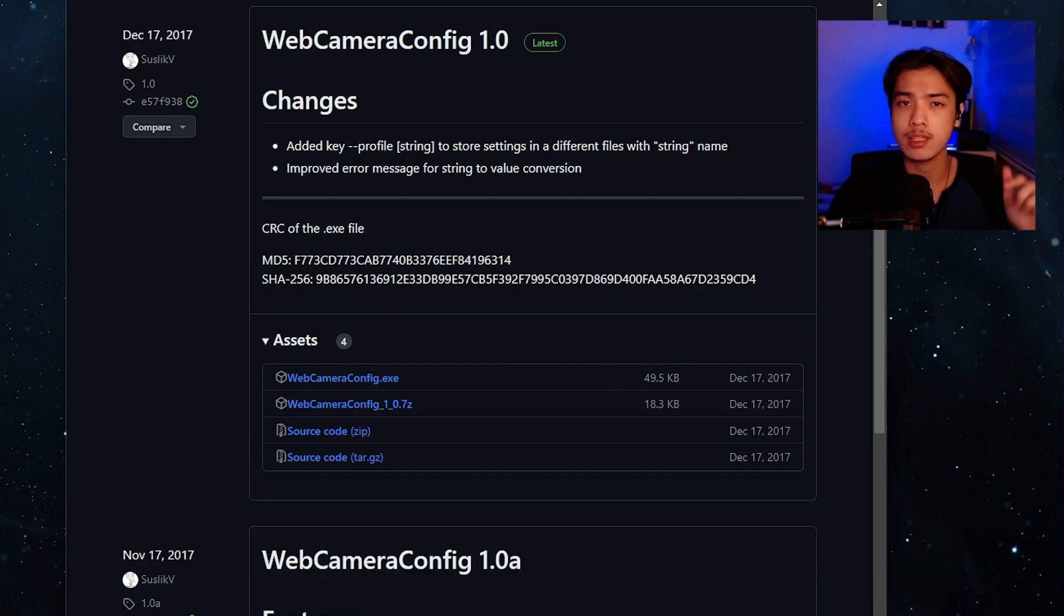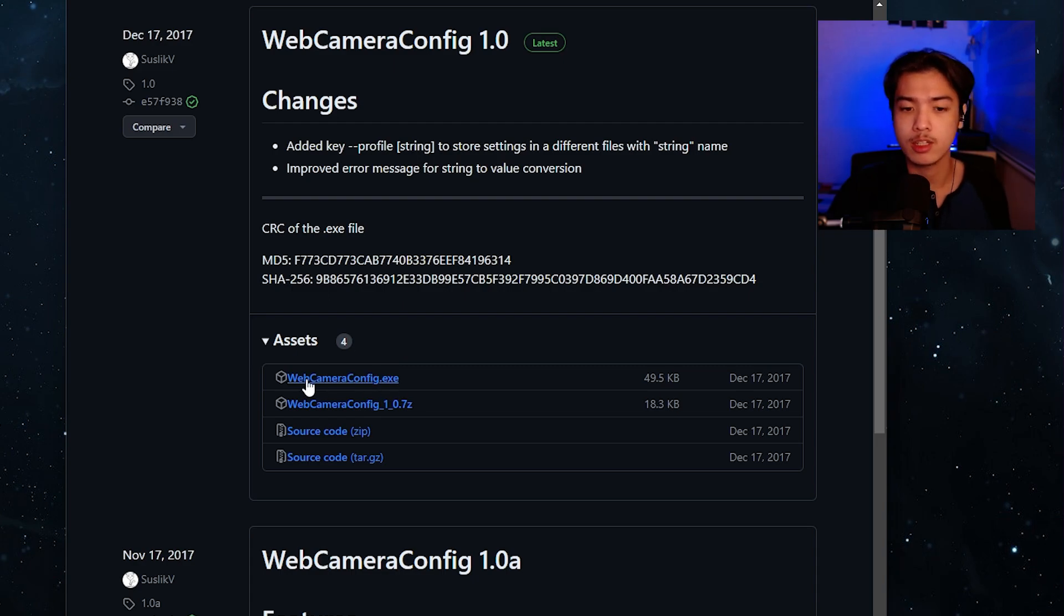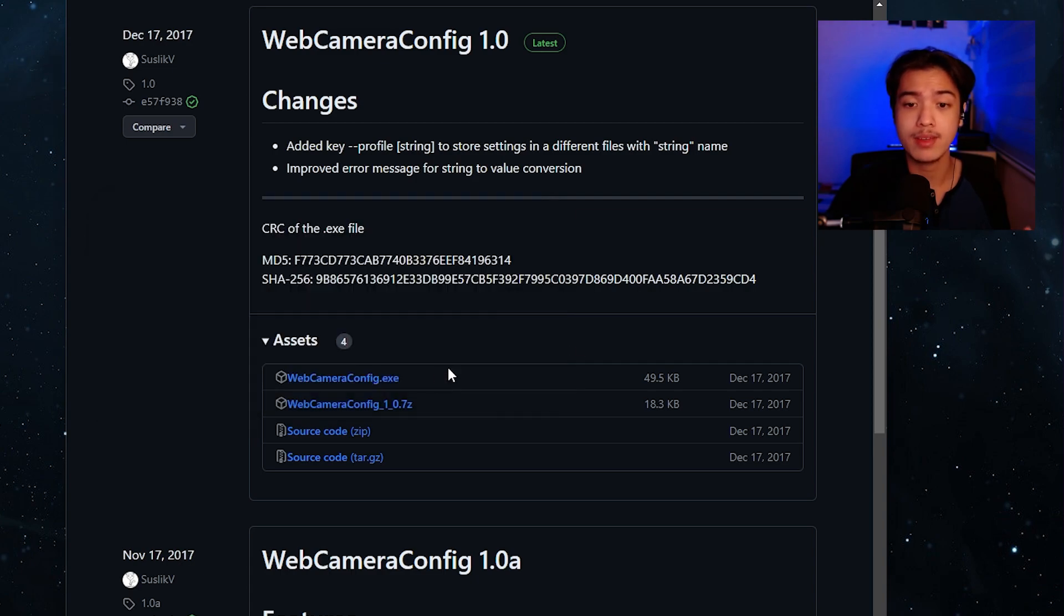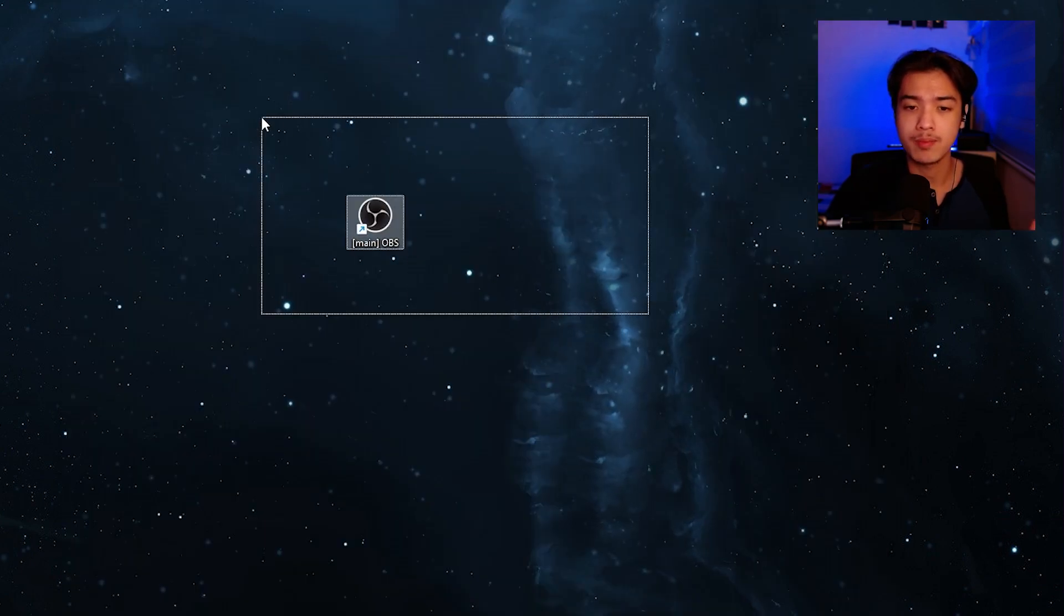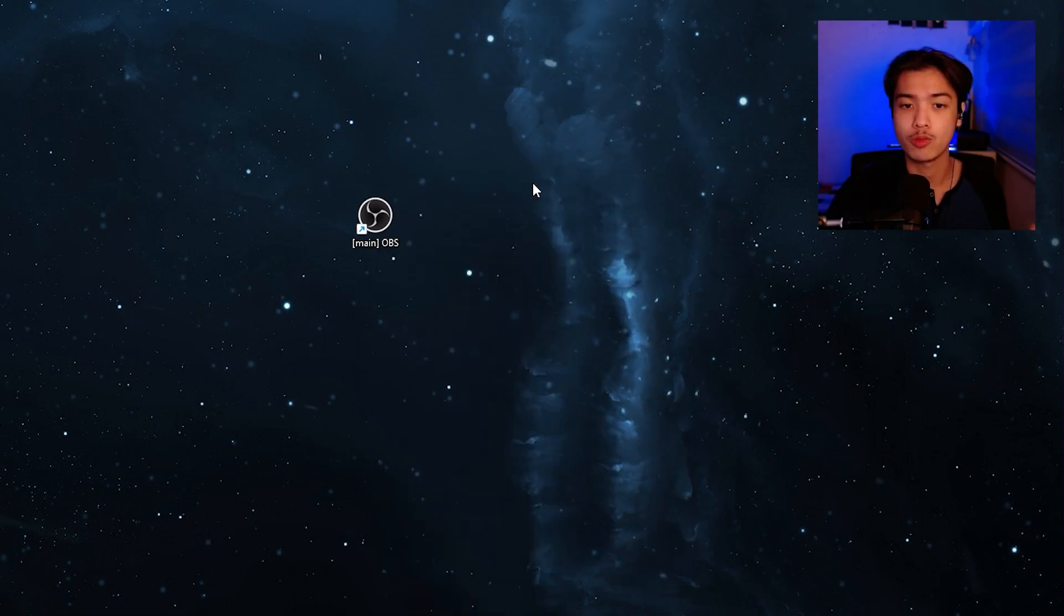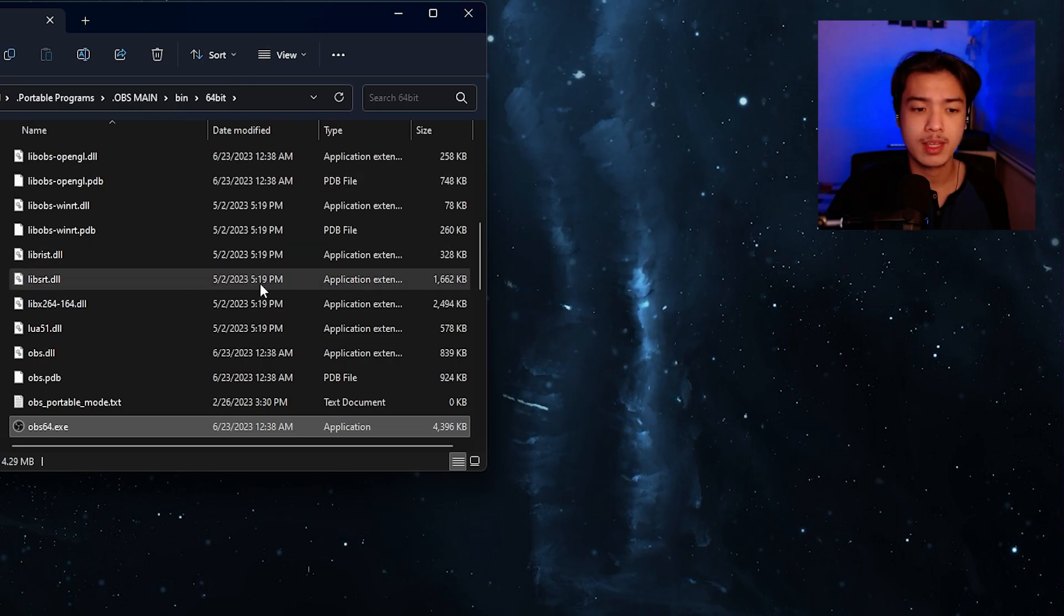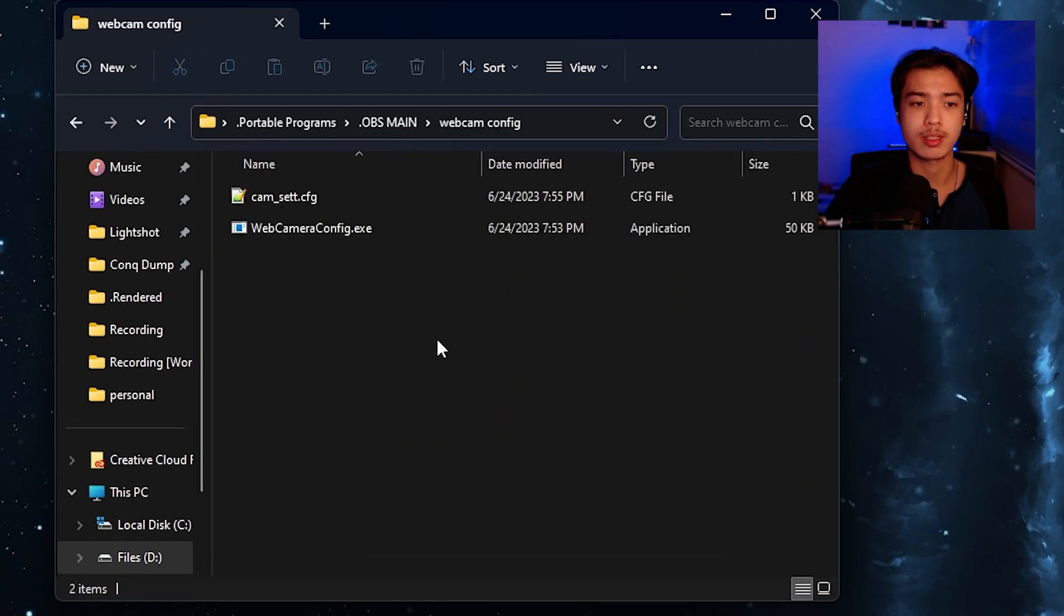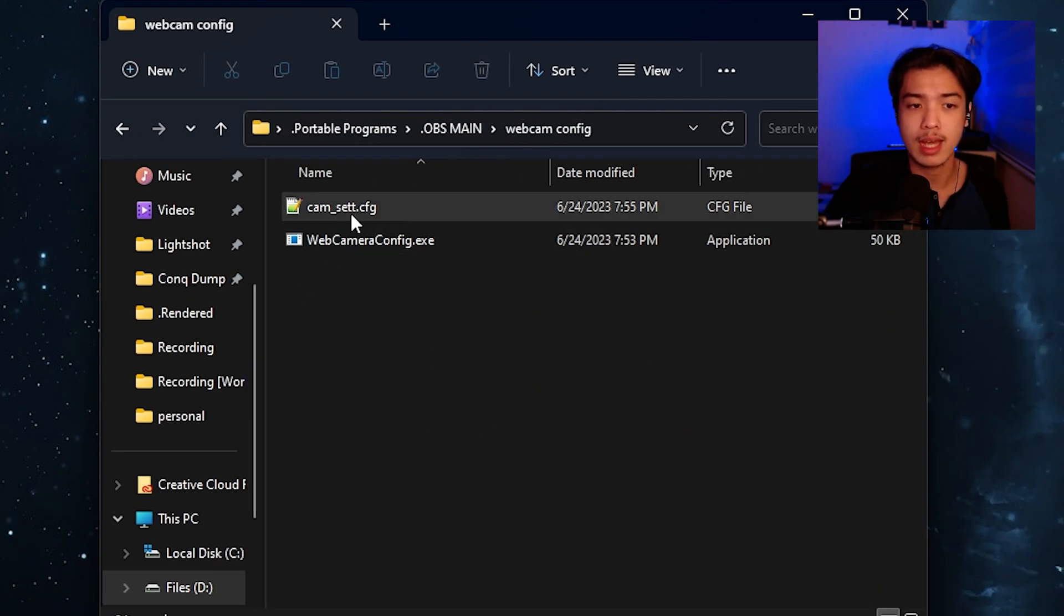So you go to this website all links will be down in the description down below and we're just going to click on webcam camera config.exe. I'm not going to download it anymore because I already have it and I'm just going to open up my file location. Right here it's actually stored on where my OBS is and this is OBS right now. So how does this thing work? The web camera config.